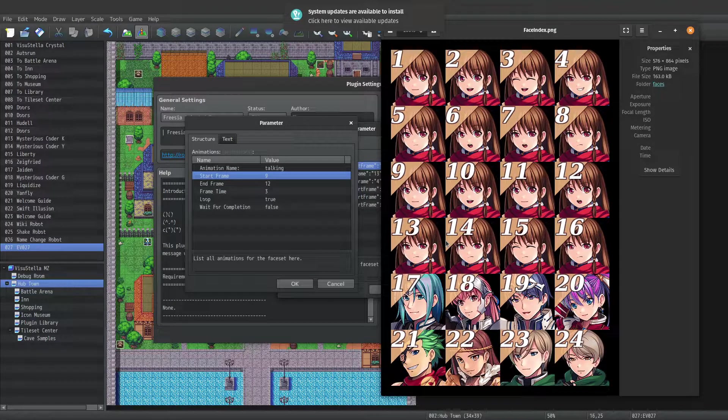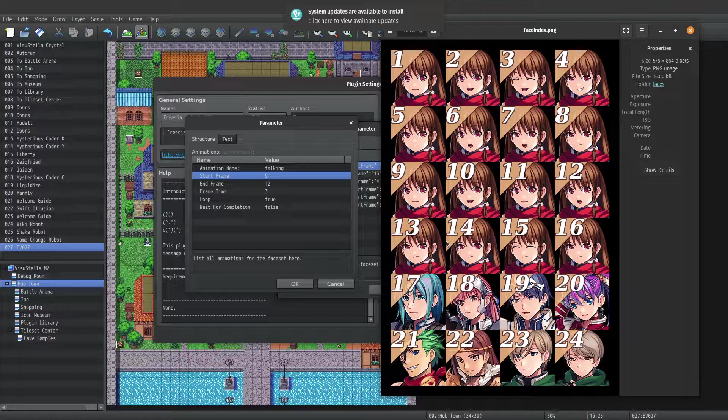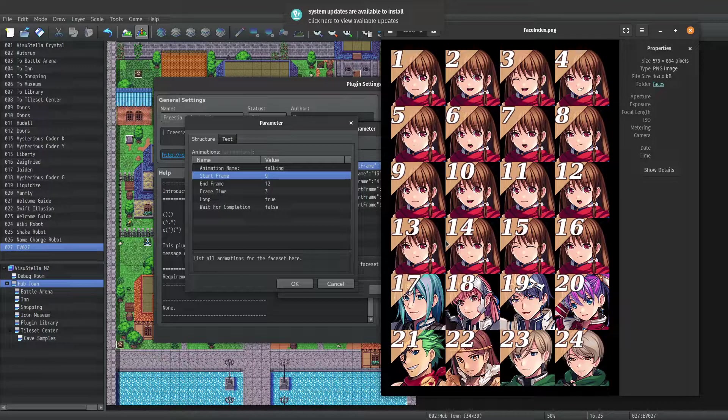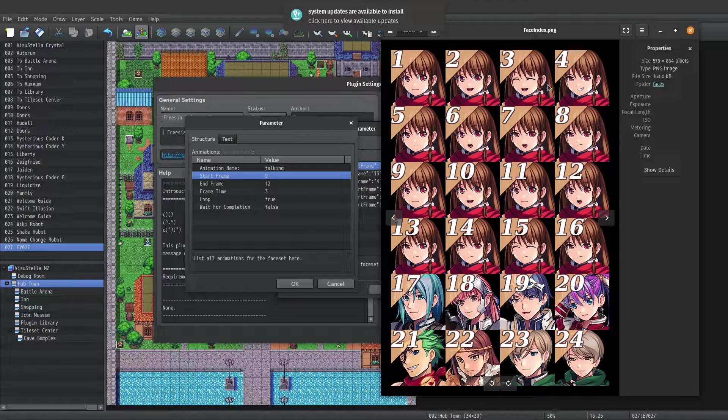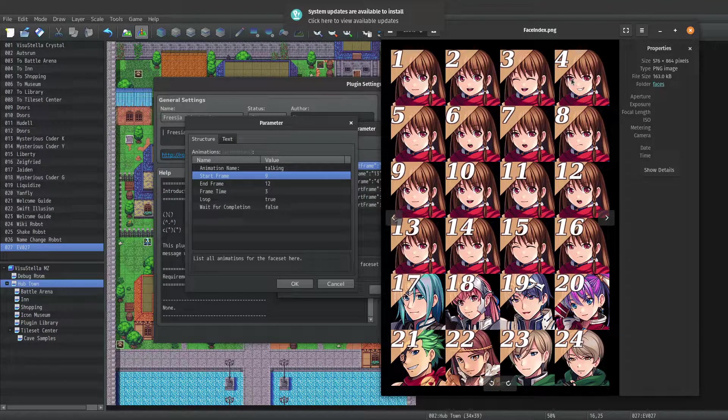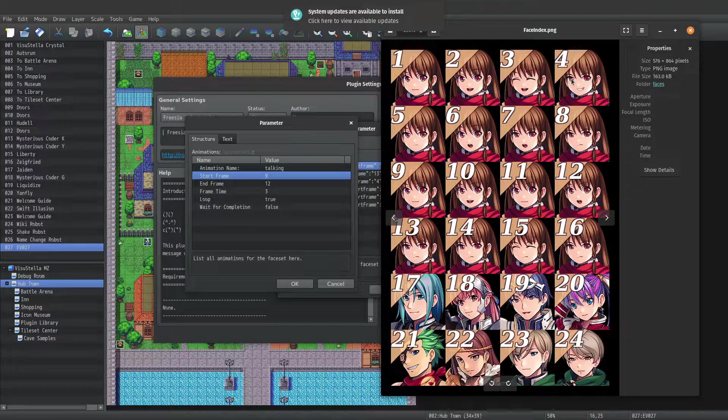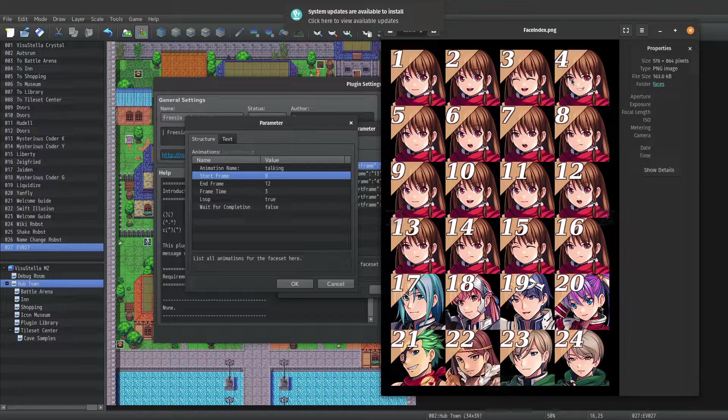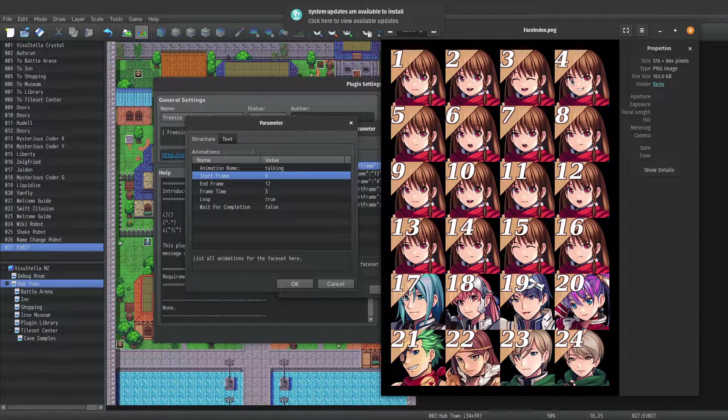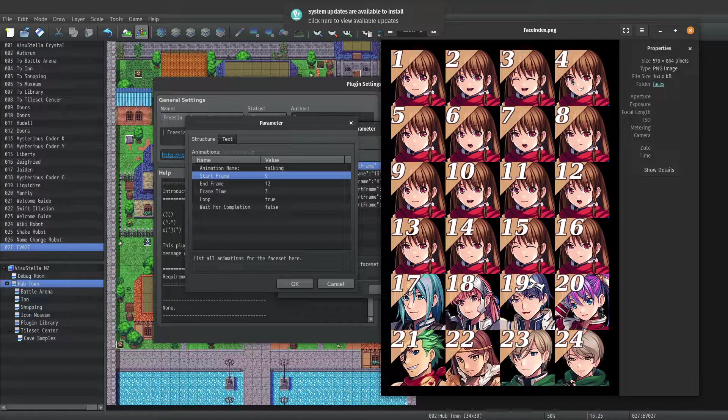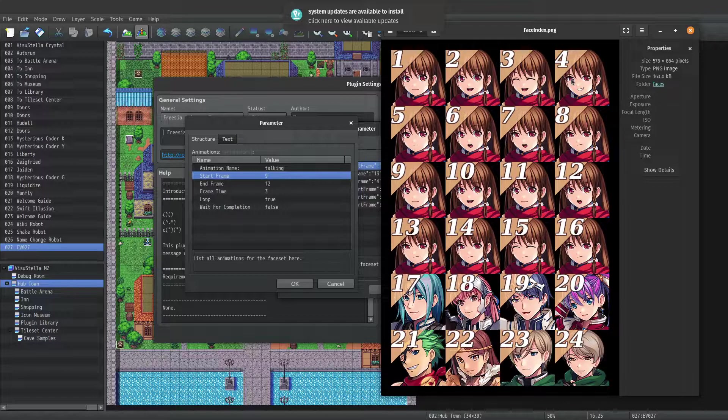For the smile animation that I used, it only has one frame, so the start frame and the end frame are actually the same. And that is four, meaning that there's no animation at all. It just shows a single frame of the character smiling.